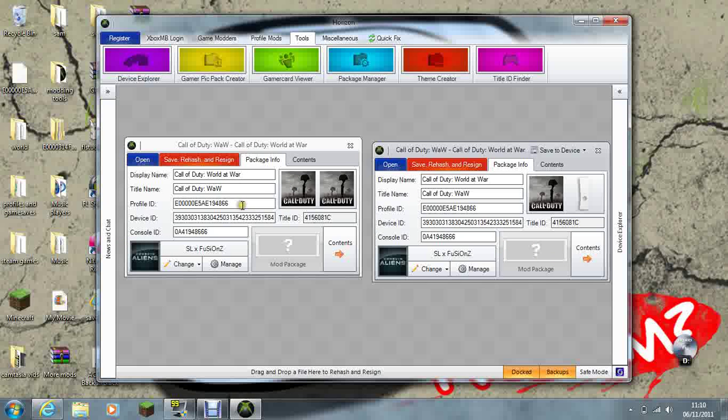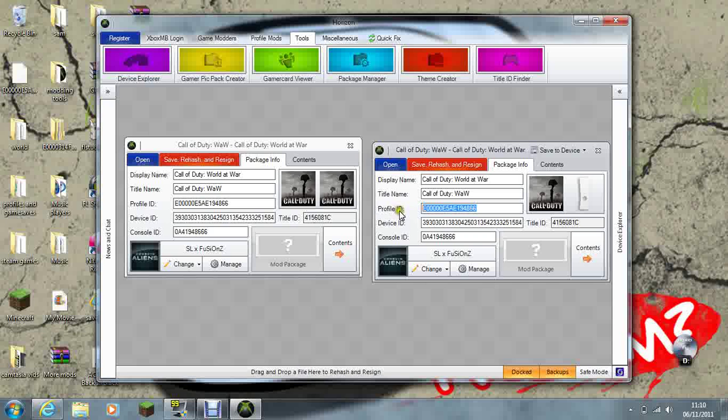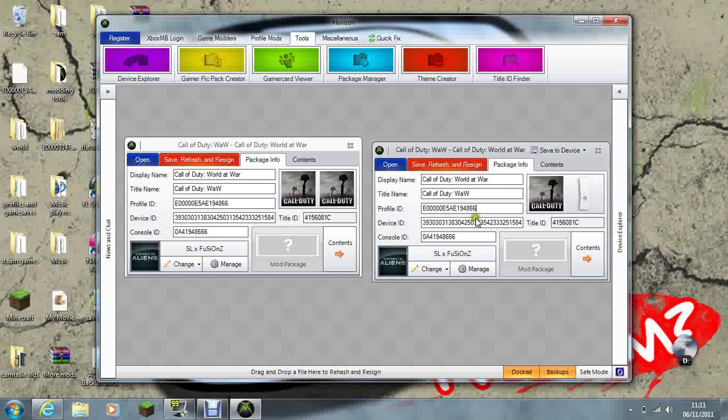See, I've already done it, but what you need to do is copy and paste these three here: this one, this one, and this one. Copy those three onto your modded one.